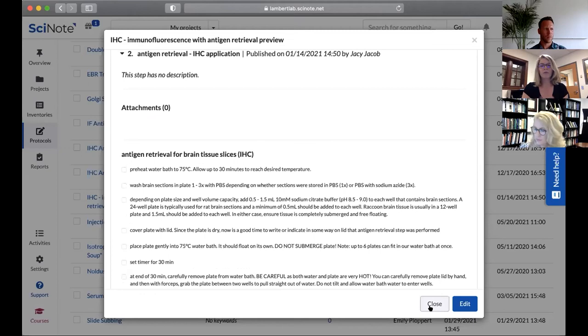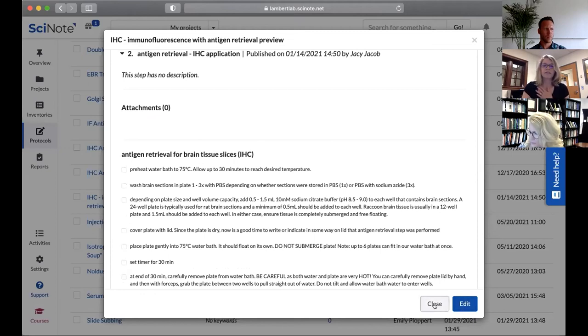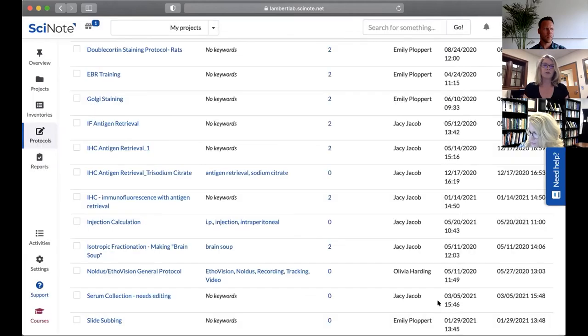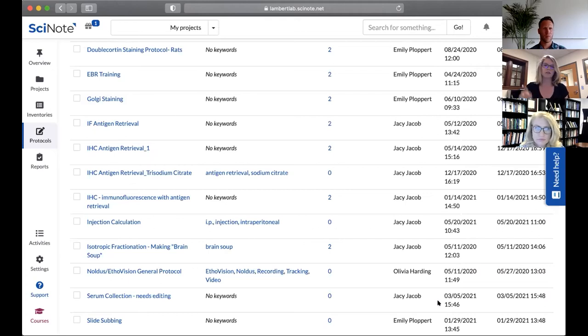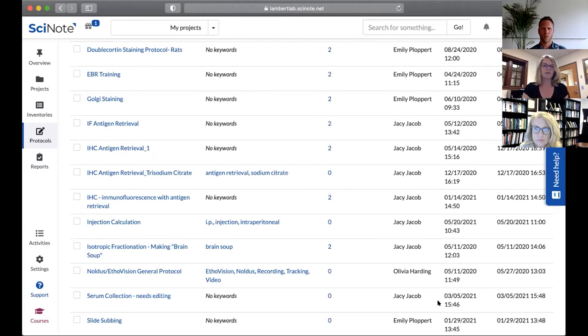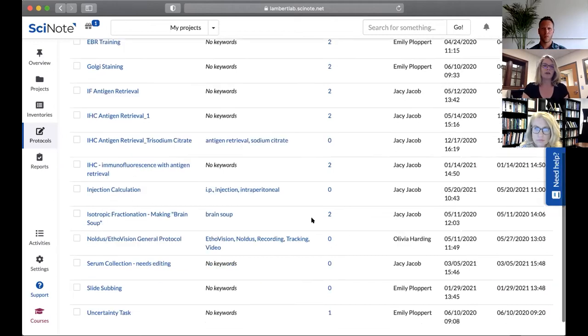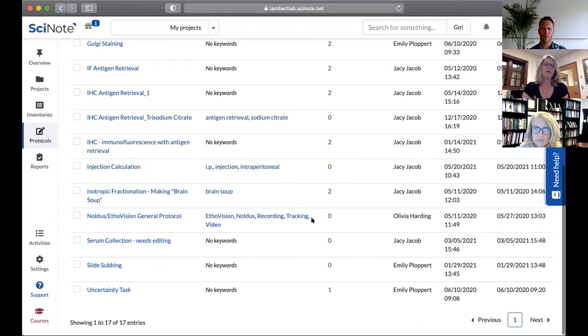Because I created this, you'll see an edit. If I did not create this, I would just be able to view it. That also helps with the fidelity of the protocols that things are not easily changed. It's not just a click of a button and it changes. This is a really nice secure way of creating a timeline of how things are done in the lab.